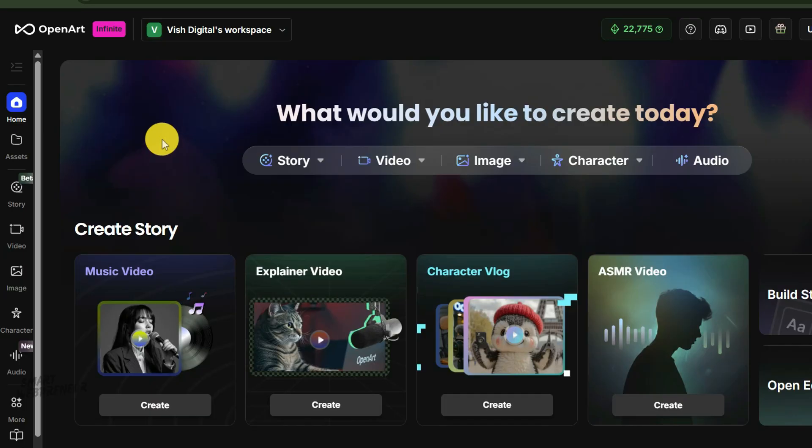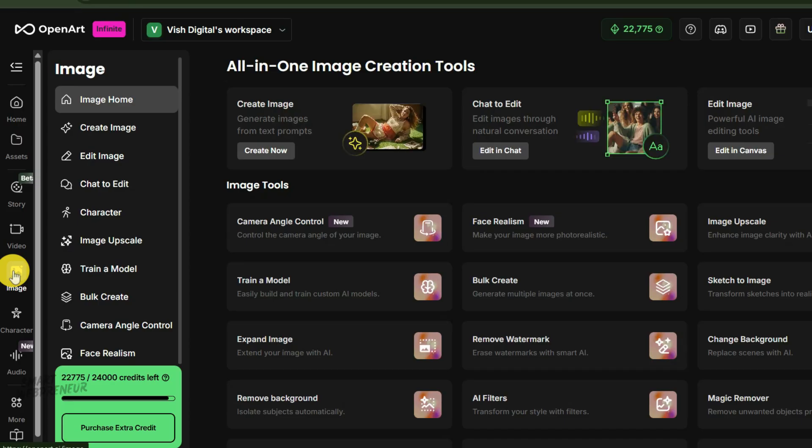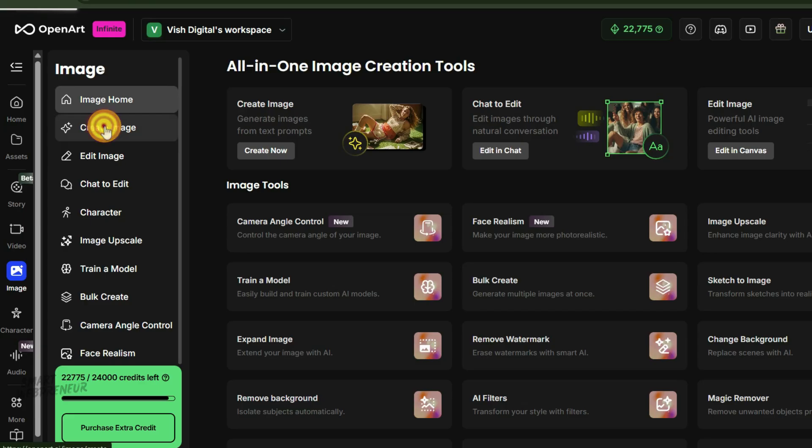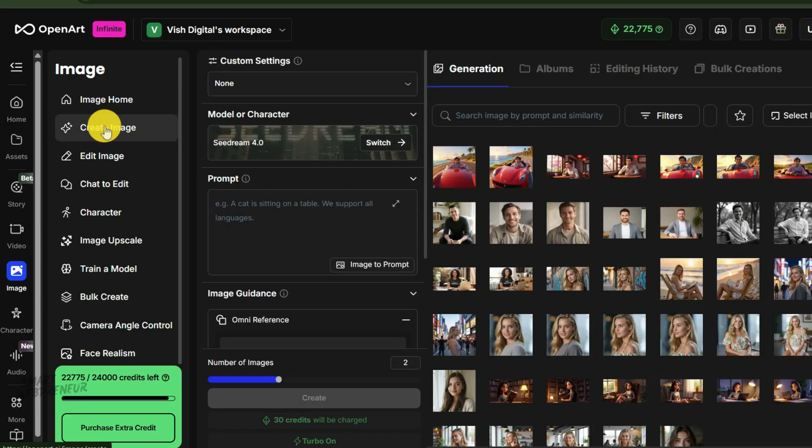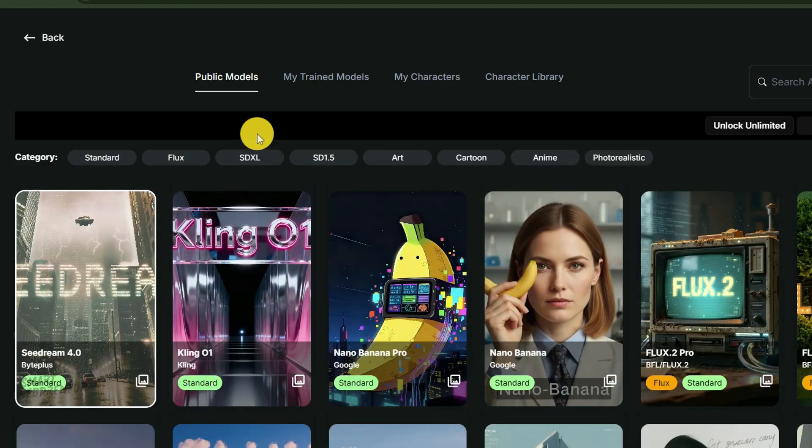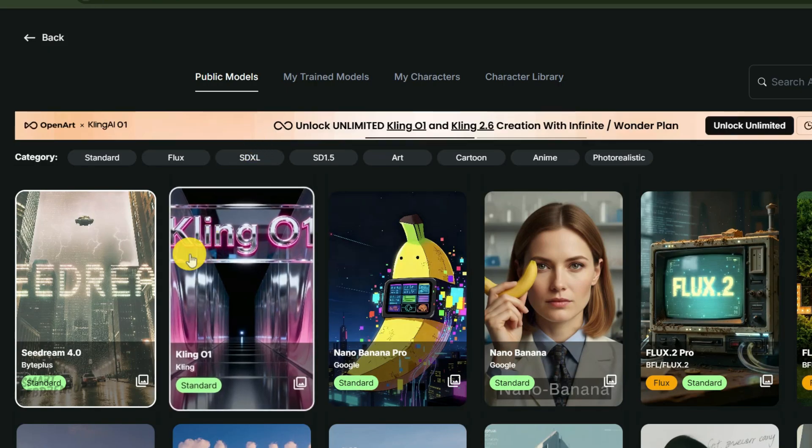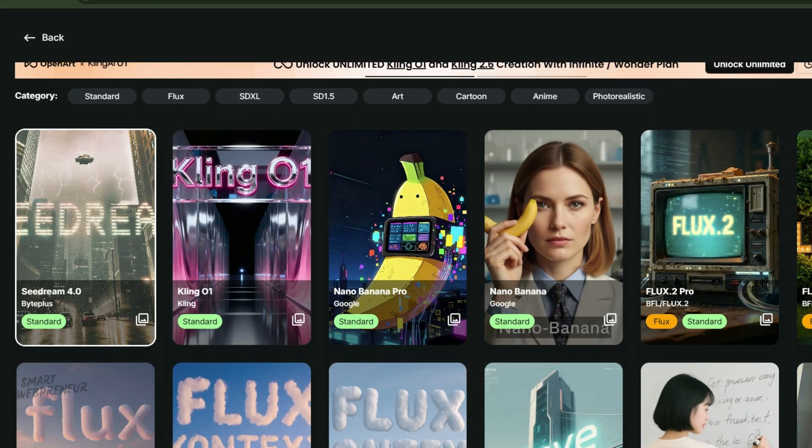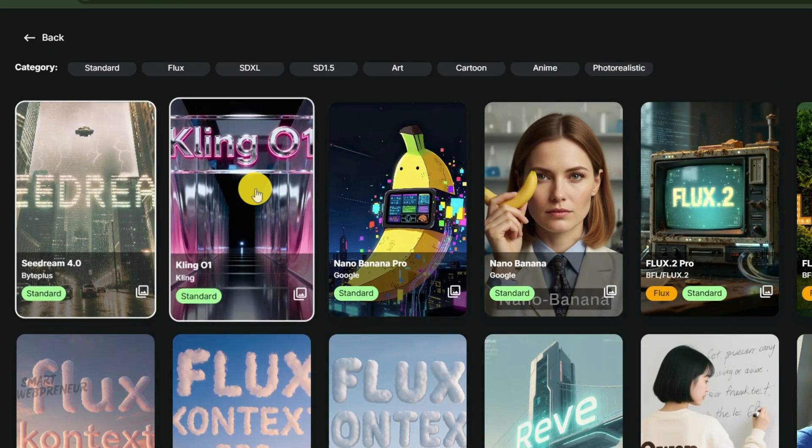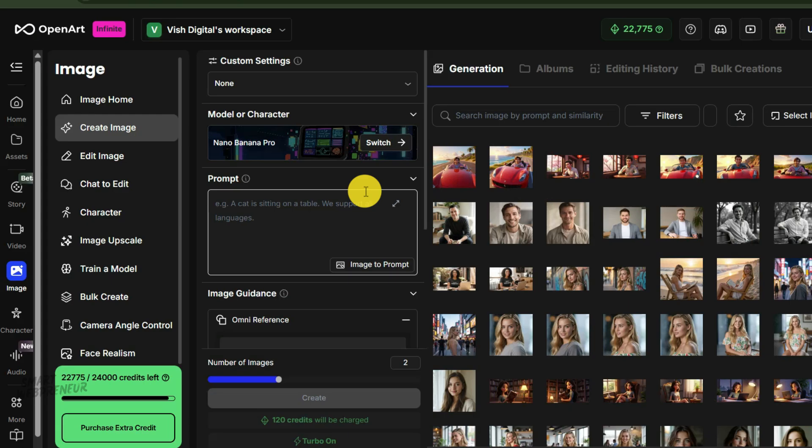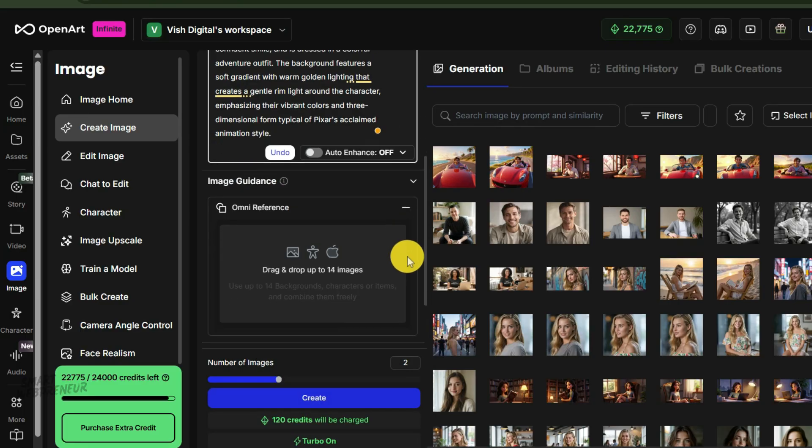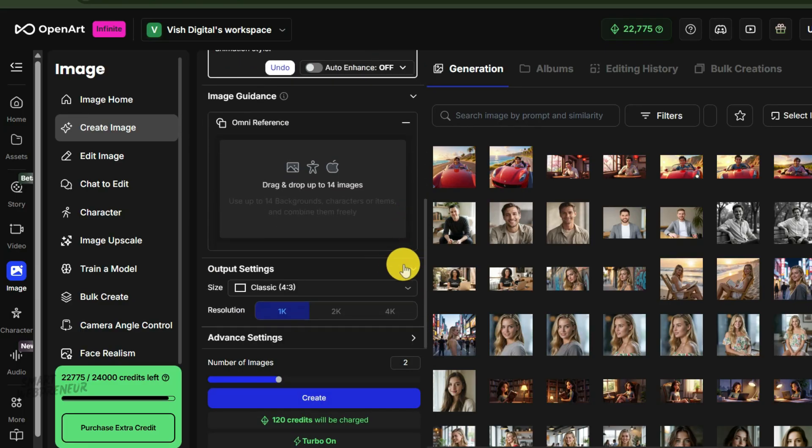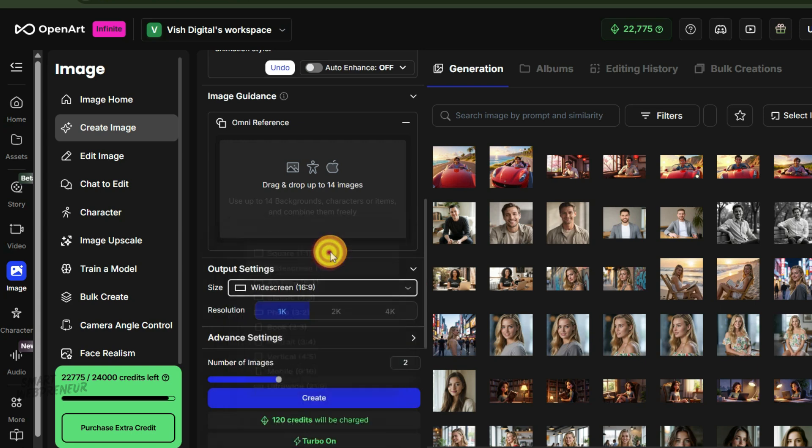Now, let me log into OpenArt and go to the images section. Go to create images and choose the desired model. I am going to choose Nano Banana Pro for this. I'm specifying his age, clothing, hair, eye color, expression, the background, and most importantly, the art style. Let's generate that.